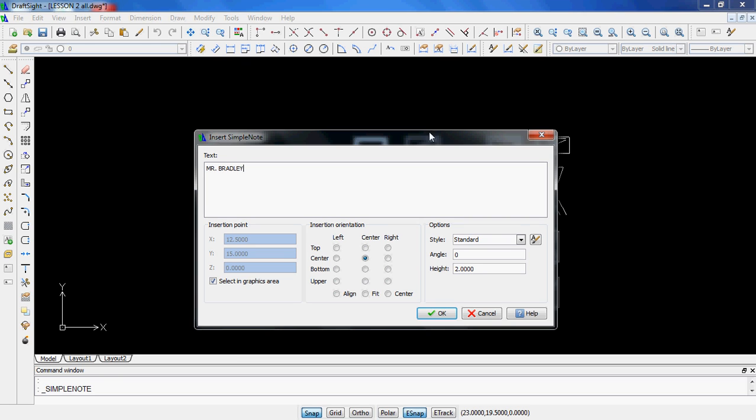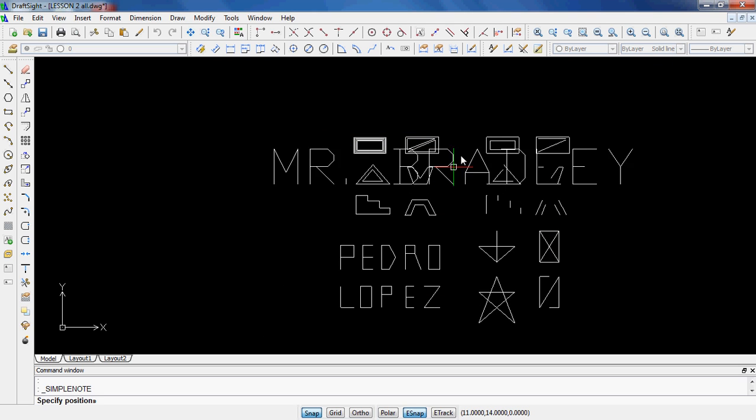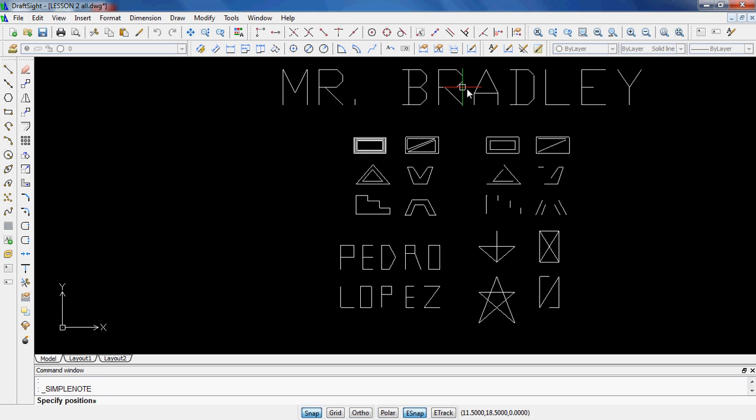And I like to move mine to Center, Center. And what that does is it's going to put a grip in the middle of my text. And I'm going to go ahead and just type in my name for now, and it's on Standard. It's on a height of 2.0. I'm going to go ahead and click OK just to see what this guy looks like. And so there's my name right there.